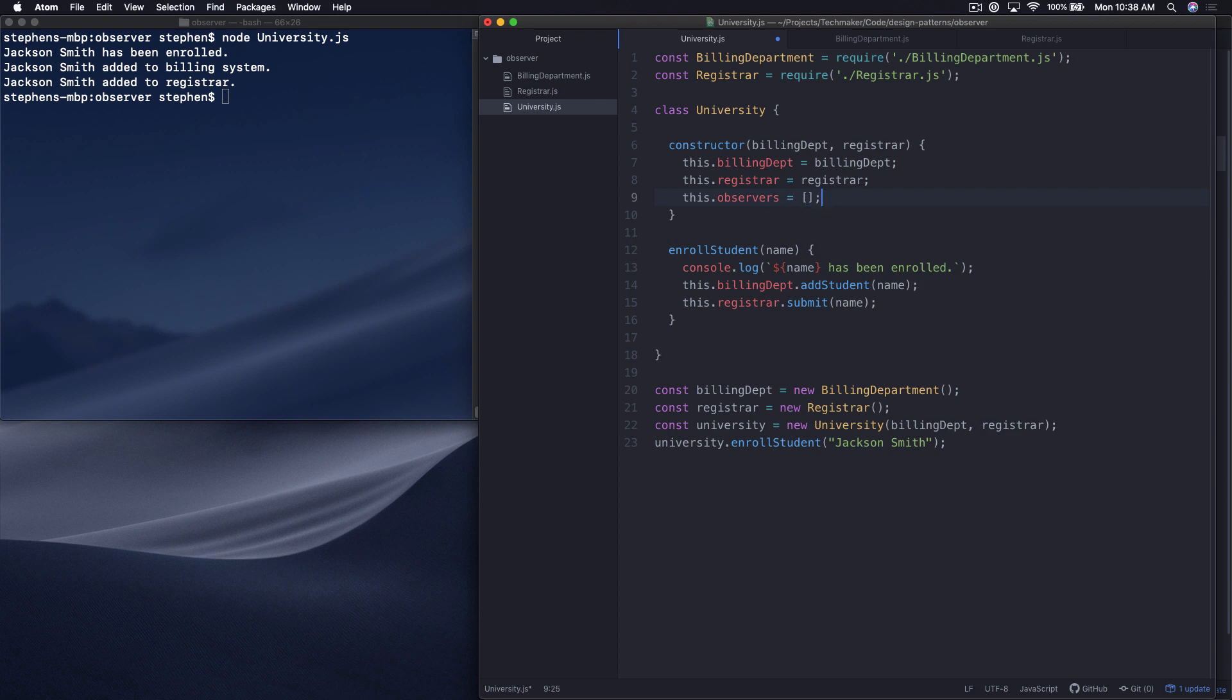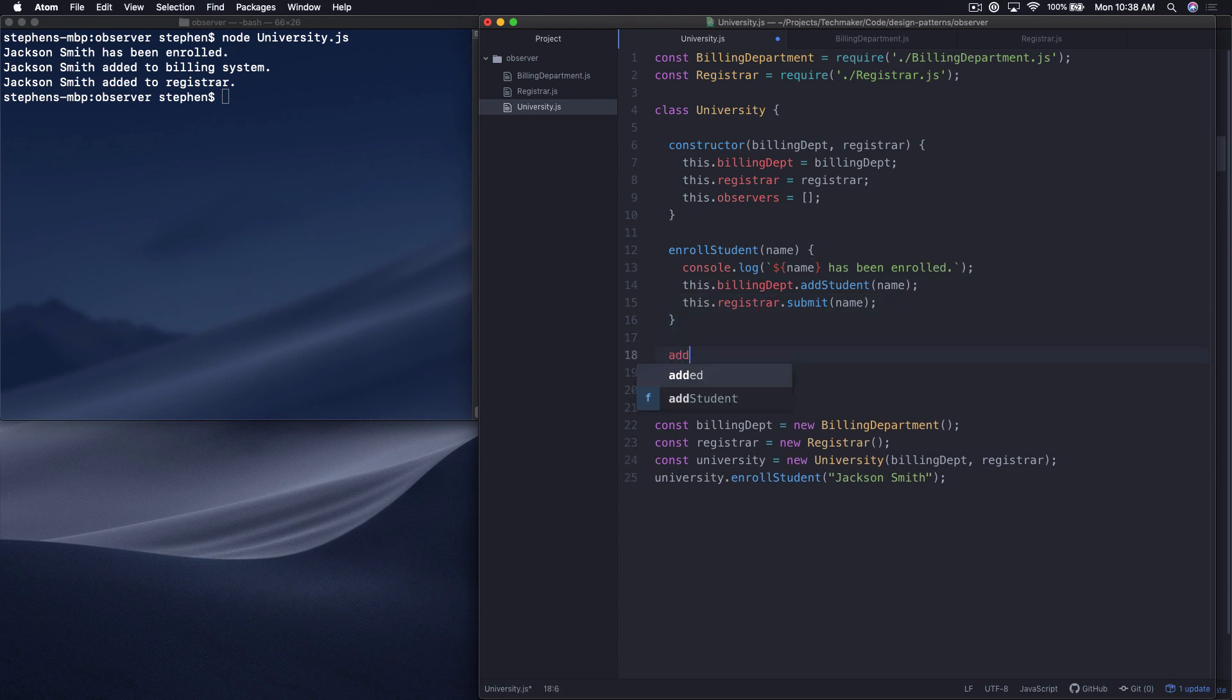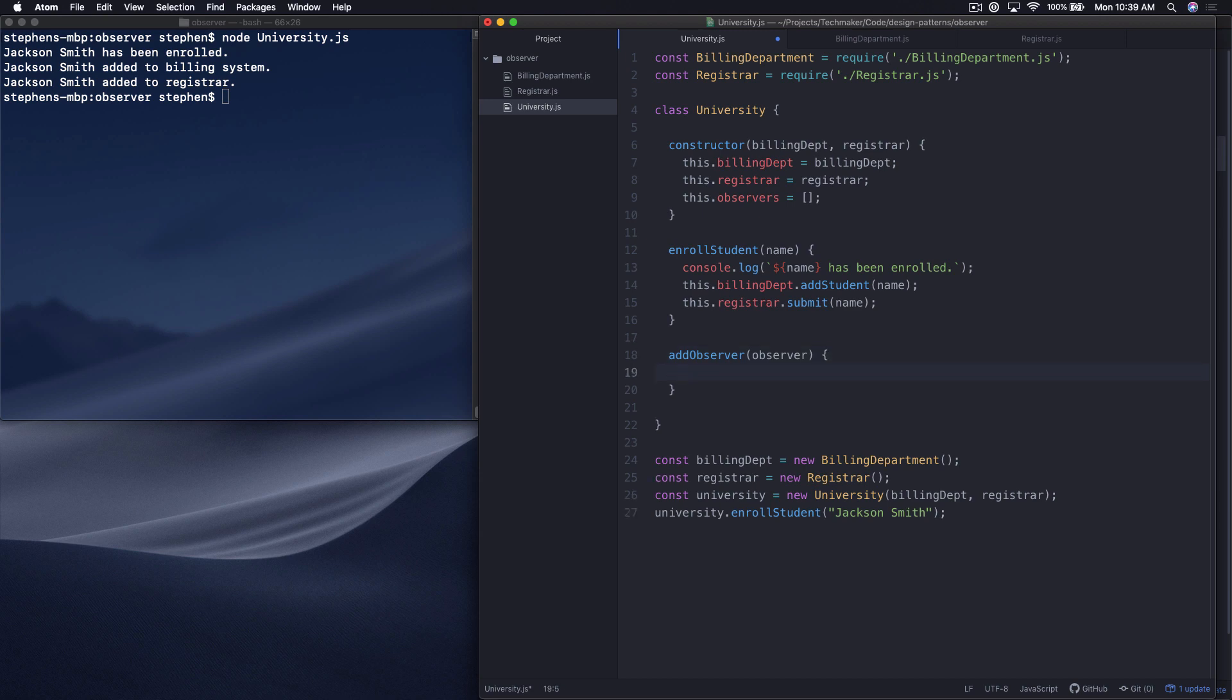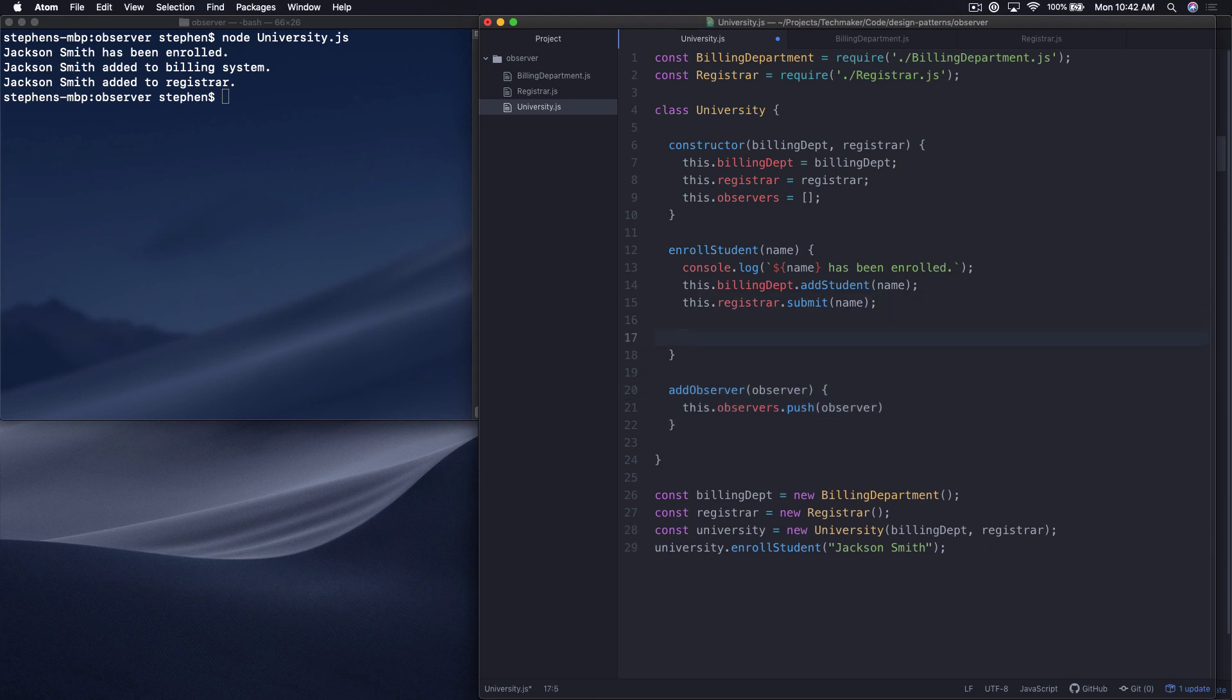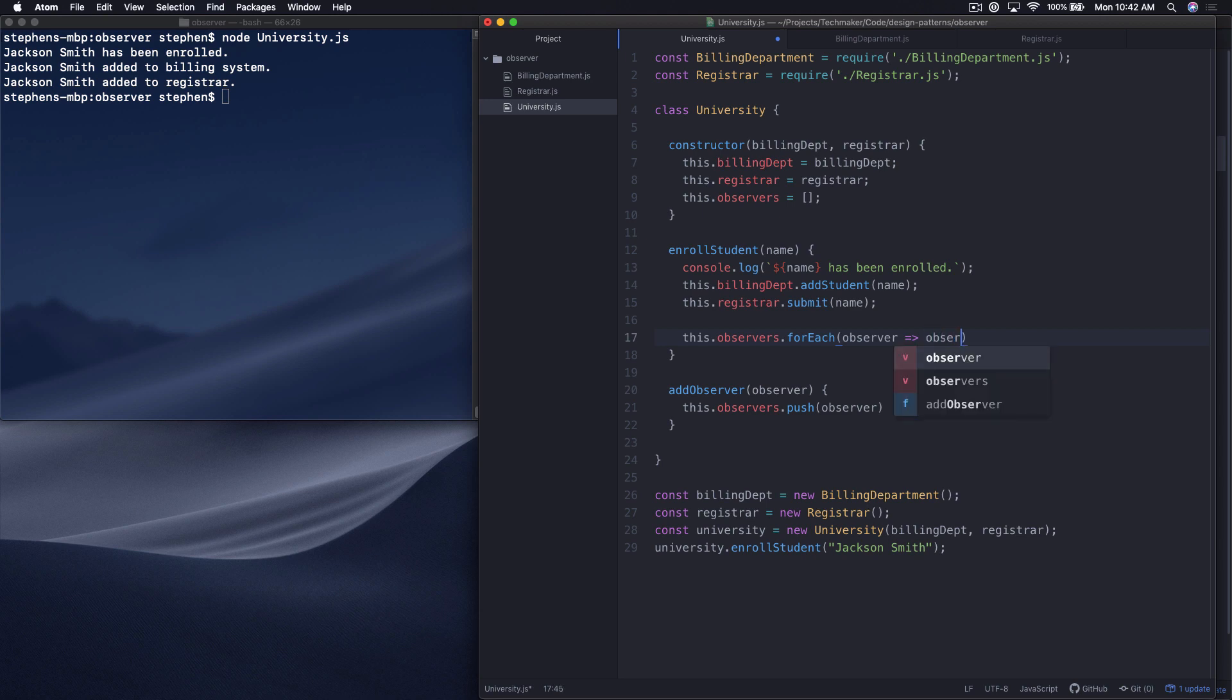Now what we want to do is create a new method down here where we're going to say add observer. You can call this subscribers and you could call this add subscriber, but for now, we're going to just call it add observer. Then we're going to take an observer argument. And then we need to actually add the observer in here. Then at the bottom of this enrolled student, what I'm going to do is say this.observers.forEach and then execute a function that I assume the observer has. I'm going to say observer.notify and pass in the name of the student.